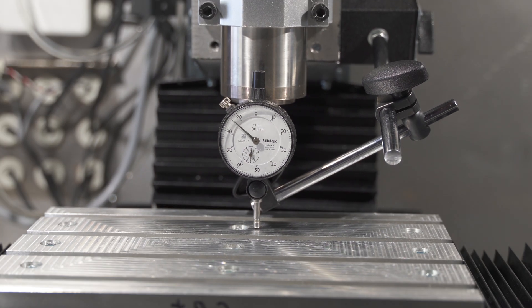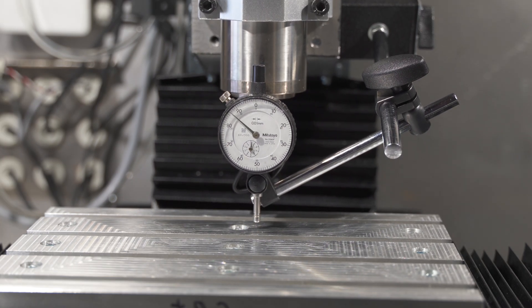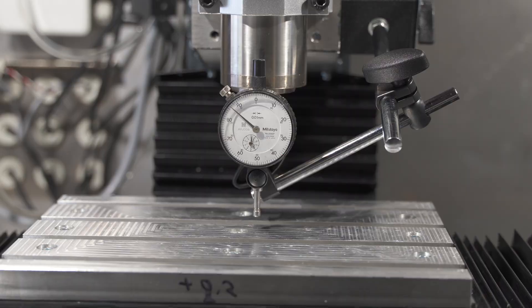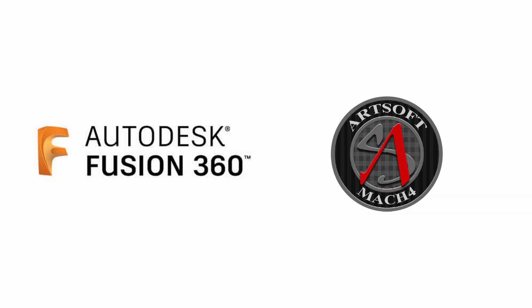Moving on from the hardware side of things to the software world, using the machine requires basically two programs: Fusion 360 for CAD and CAM, and Mach 4 for controlling the mill.